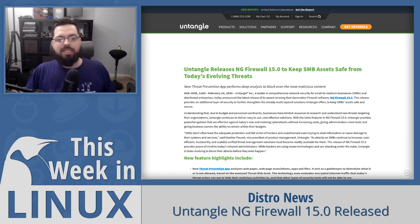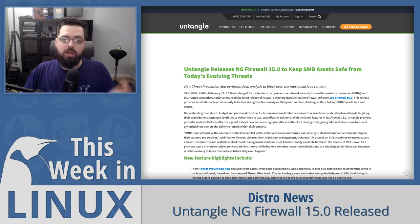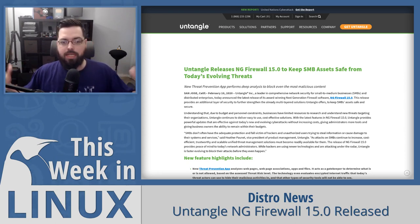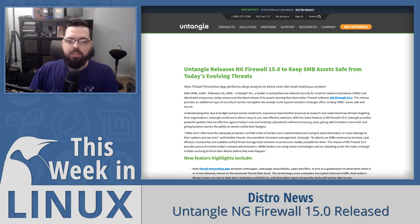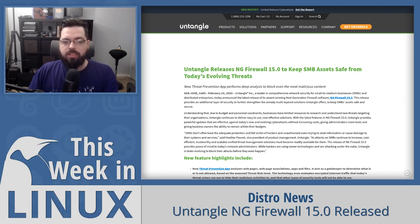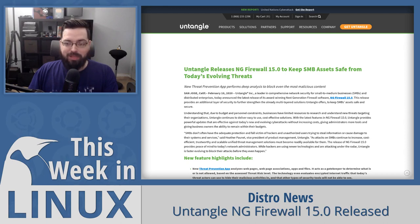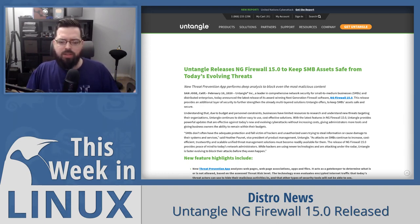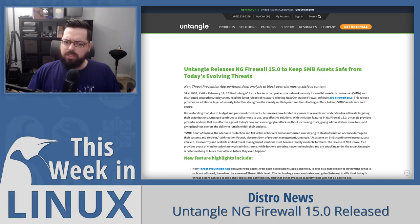Up next in the show, Untangle NG Firewall has released version 15.0. Untangle is a Linux-based, specifically Debian-based, firewall distribution that works as a network gateway designed for small to medium-sized businesses and enterprise. Their release notes say NG Firewall 15 provides peace of mind to today's network administrators — while hackers use newer technologies and attack under the radar, Untangle is faster evolving to block attacks before they happen. The new threat prevention app analyzes webpages and acts like a gatekeeper determining what is or is not allowed based on assessed threat risk level.